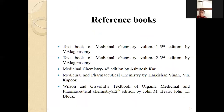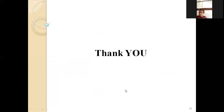These are the reference books to be followed for steroids. Thank you.